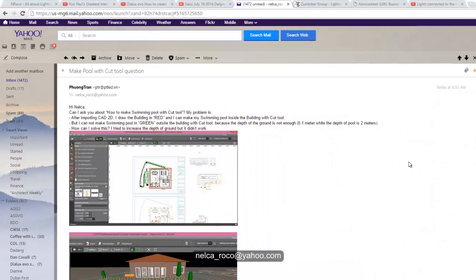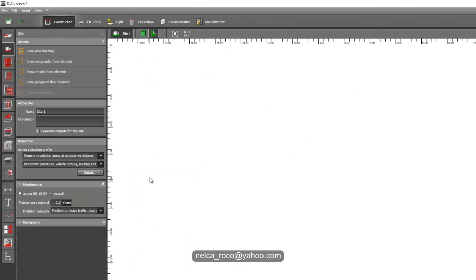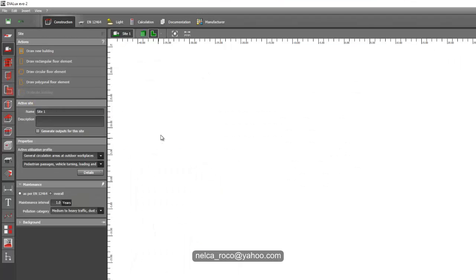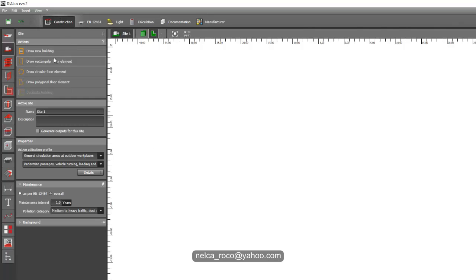Pyongtran, that is so easy, so don't worry about it. I will show you how. It's really very easy. Okay, go to the construction tab. How to do your swimming pool in your site is